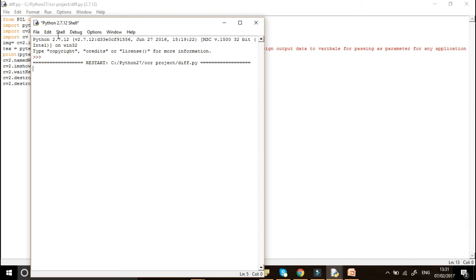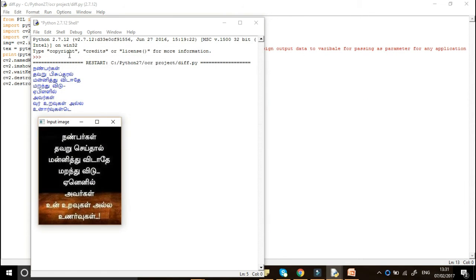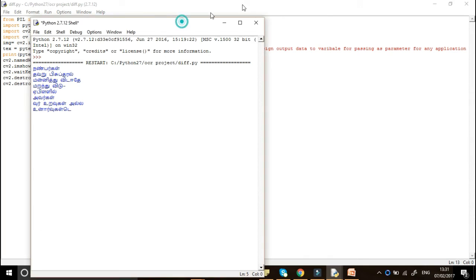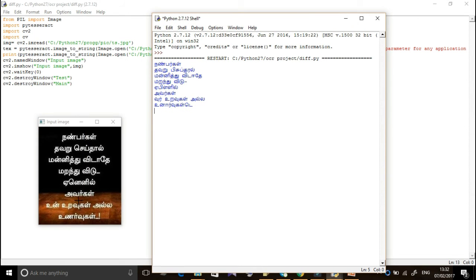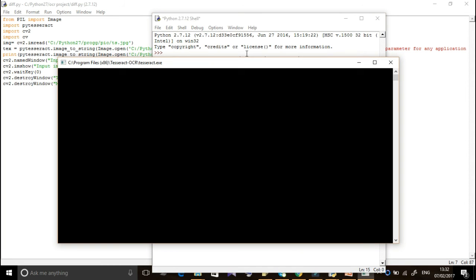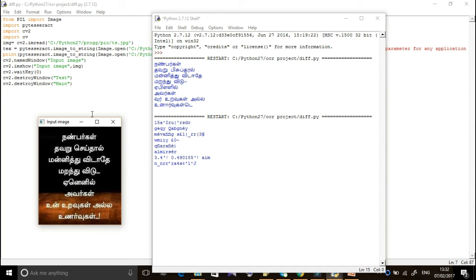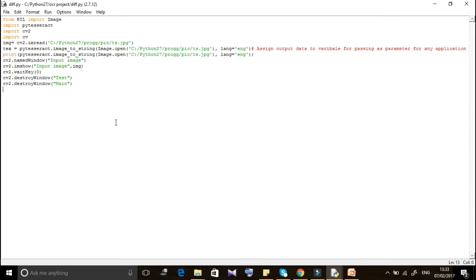Now loading the program. The input image I have loaded is in my native language Tamil, not English. After extracting the text from the Tamil image, I am now changing the language parameter to English to show how the output changes according to which language the model is trained on.